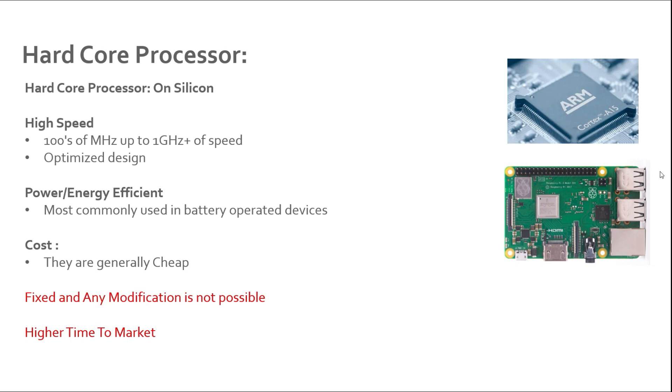If you take this individual component into account, mostly these cores are cheap. For example, a Raspberry Pi - you can get a Raspberry Pi for 35 to 40 dollars. The reason they are cheap is because when they are fabricated, they are fabricated in millions, which lowers the overall cost of the chip.